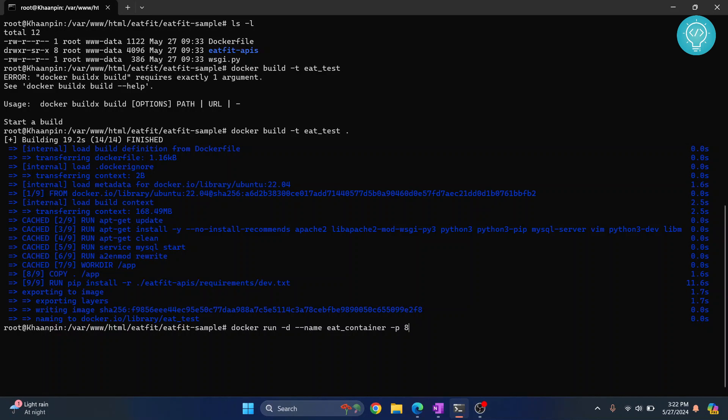Let's say our application inside the container will be running on port 8000. In that case, we will map 8000 of our host to the port 8000 of our container. Whatever traffic the host will receive on 8000 will be forwarded to the container on port 8000. And then just write the image name, which is eat_test.